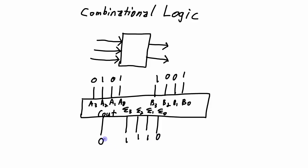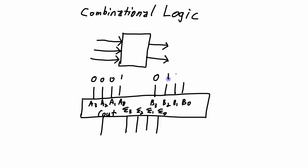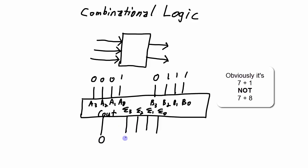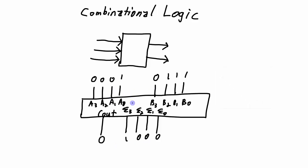Then if I change the values of the inputs to 0, 0, 0, 1, 0, 1, 1, 1, so this is 7 plus 8, give me a 0 in the carryout, and 8 for the sum bits. The value of the outputs, again, depends only on the value of the inputs. It doesn't matter what my previous addition was.